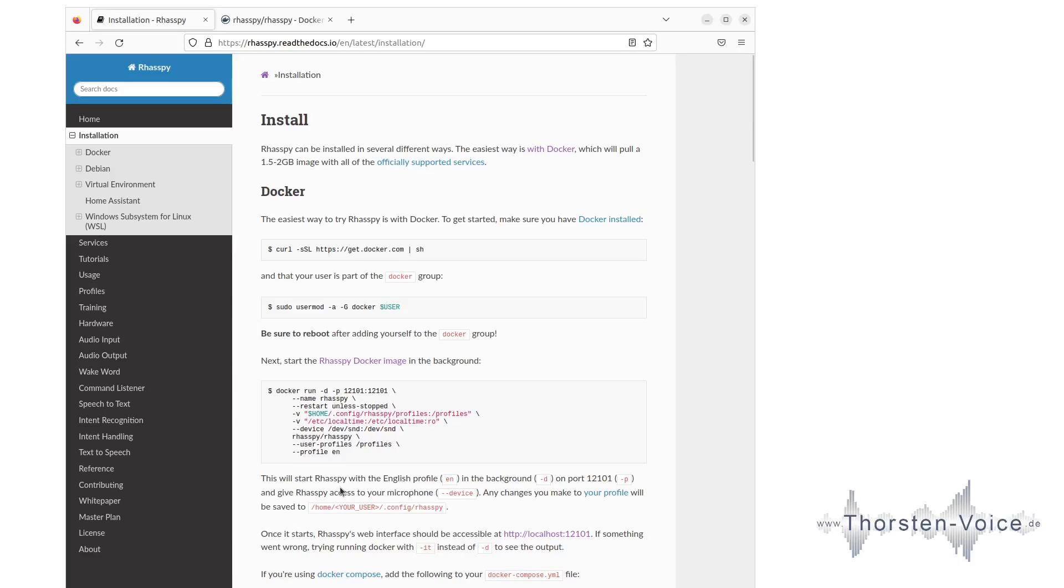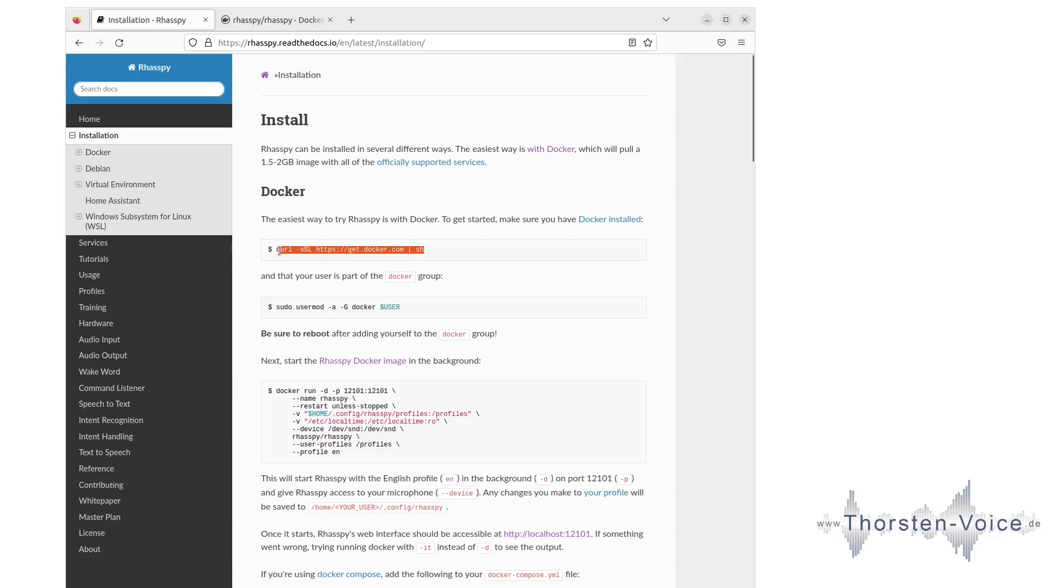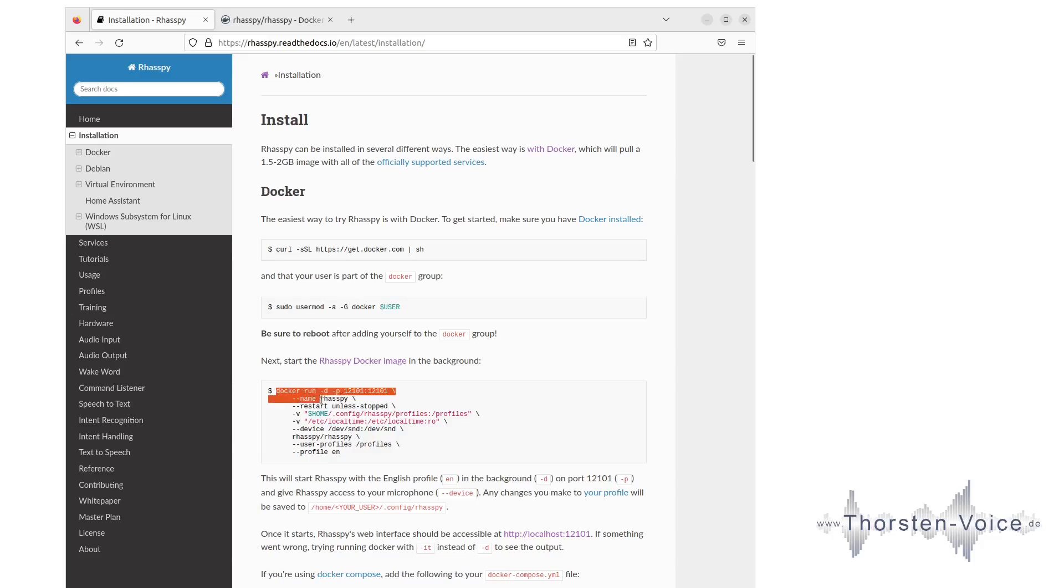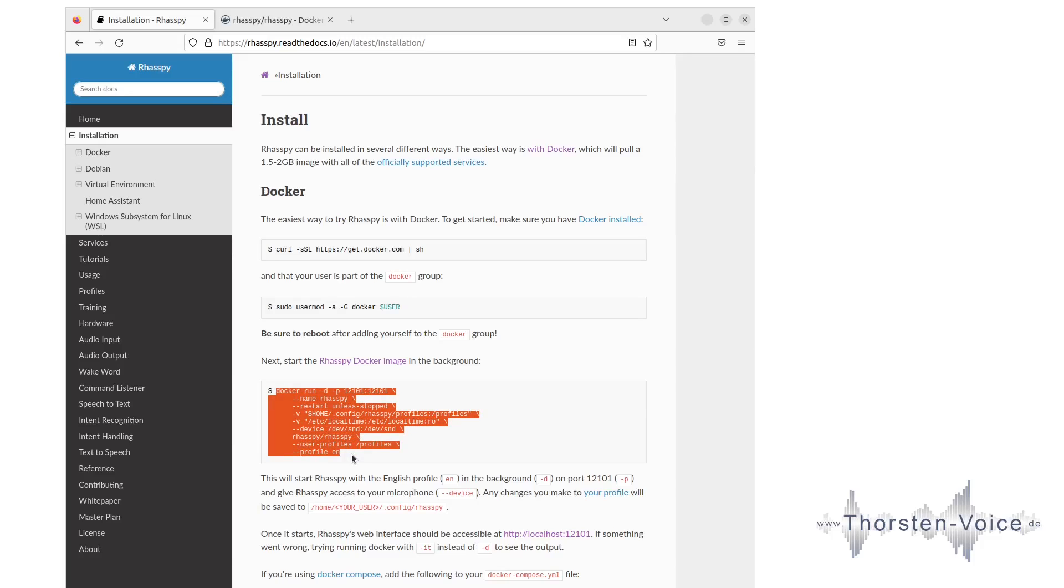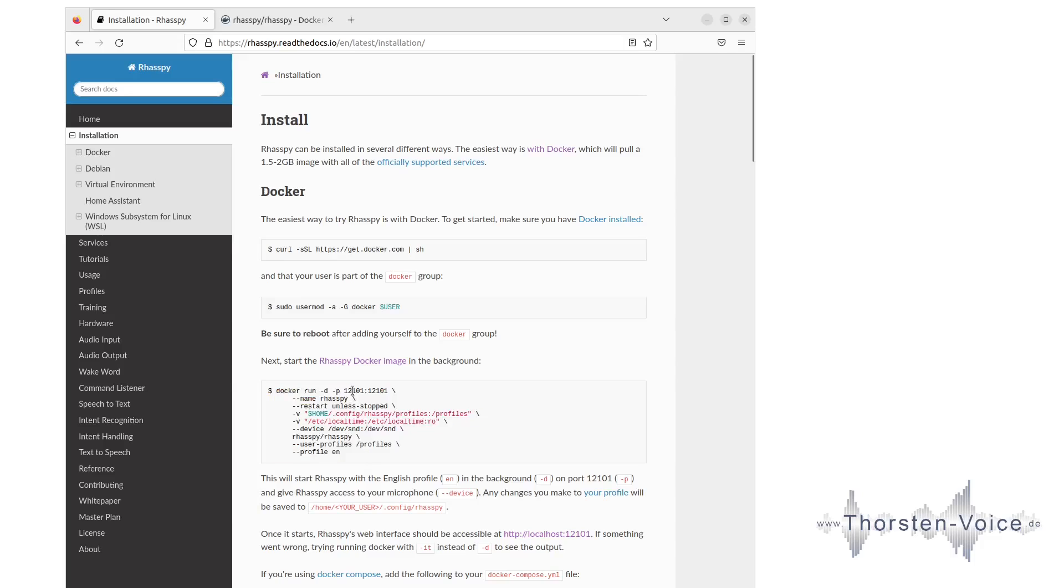Let's take a look at the Docker installation, which can be applied on every operating system that supports running Docker container images. The first two steps here are just to ensure that you have Docker installed and that your local user has the permission to access the Docker host system. The relevant part is this snippet here. So let's take a closer look at this snippet.